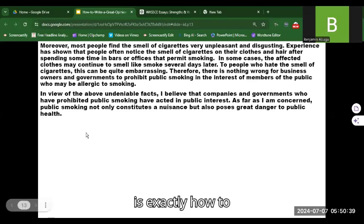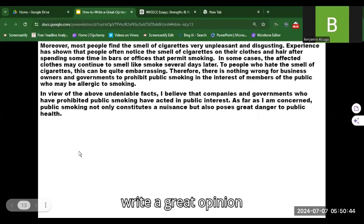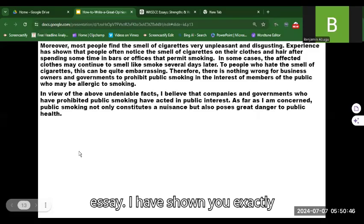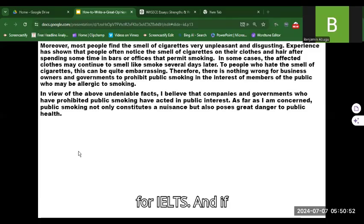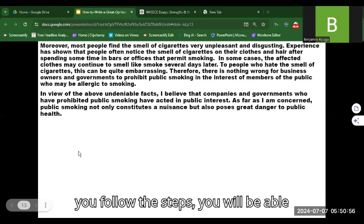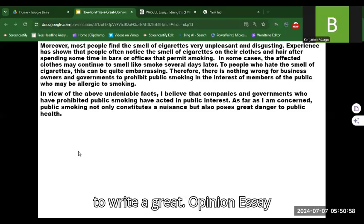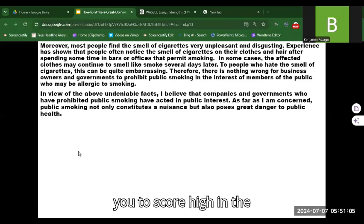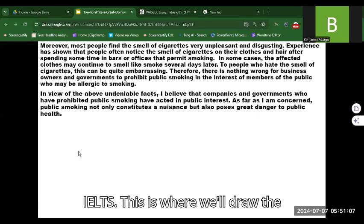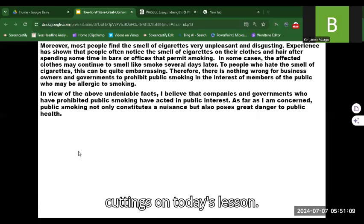This is exactly how to write a great opinion essay. If you follow these steps, you will be able to write a great opinion essay that will enable you to score high in the IELTS. This is where I will draw the curtains on today's lesson.